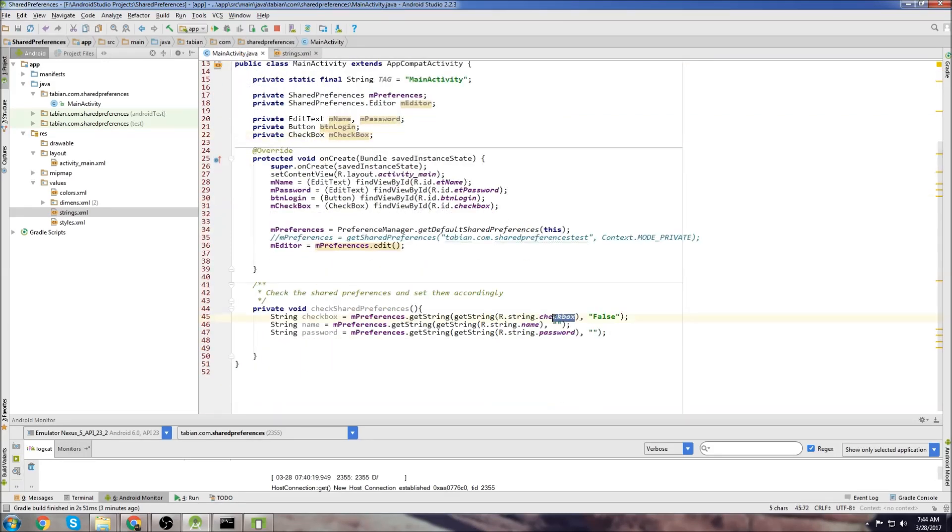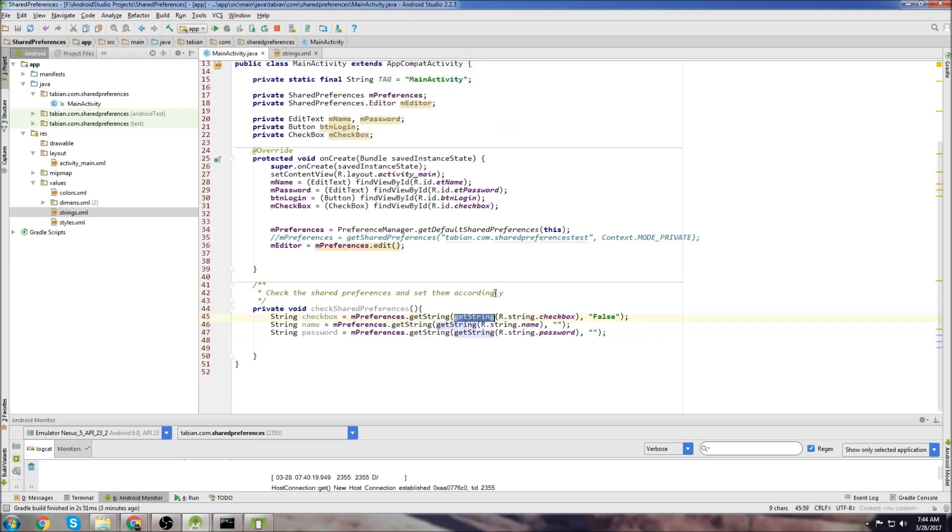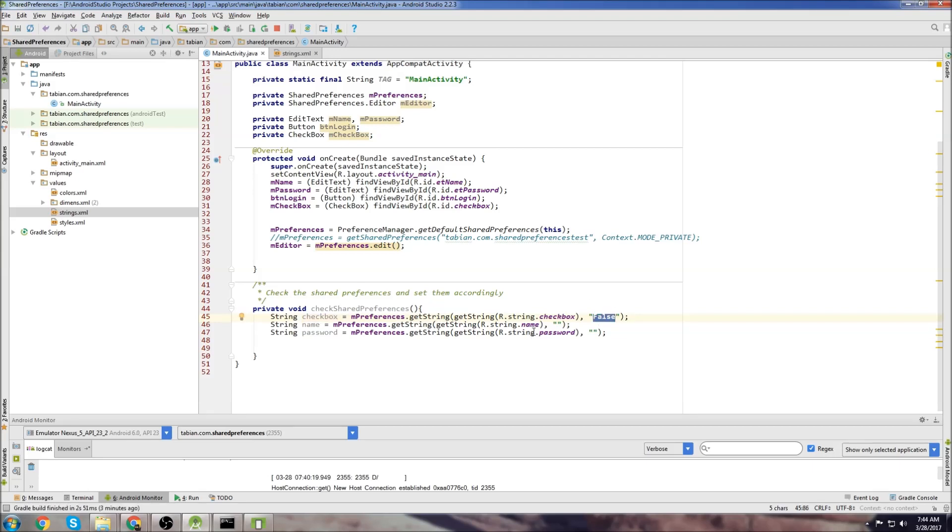You can see now we get the string for the checkbox by doing getString and then doing r.string.checkbox which references this right here, this checkbox. And same thing with the name and same thing with the password. So the default value that I'm getting for the checkbox is false and the default value for the name and the password are going to be empty. I want it to print nothing out if the user hasn't saved anything previously.